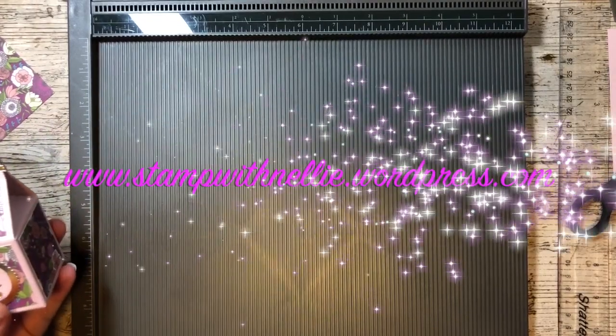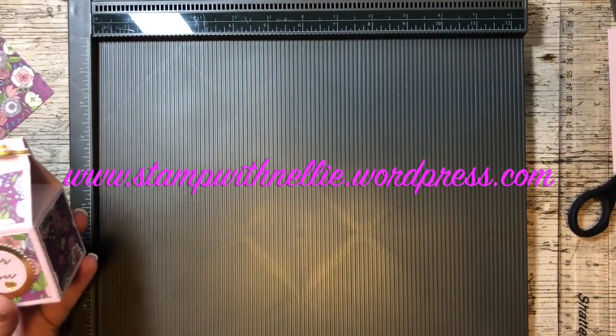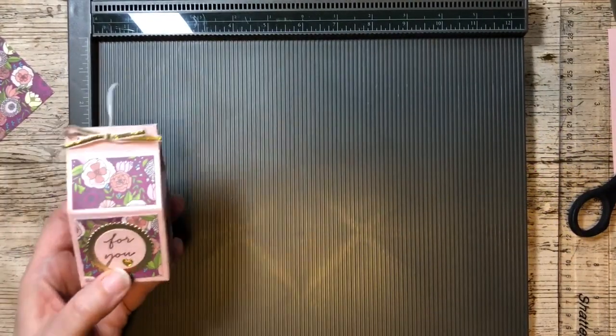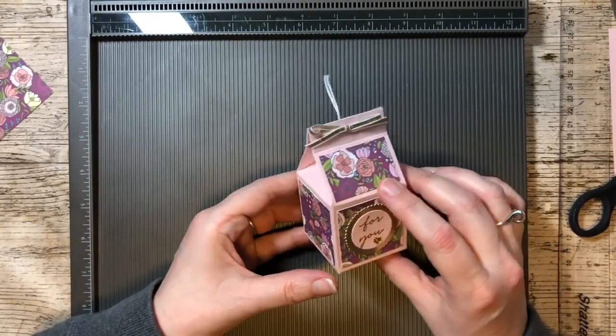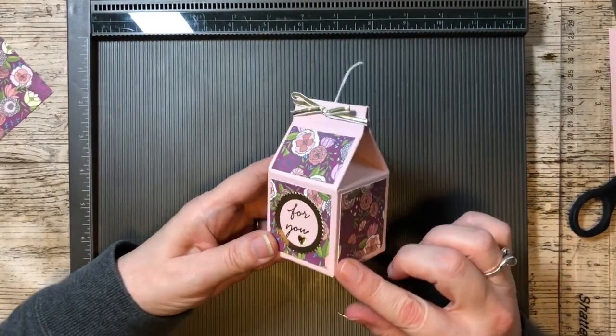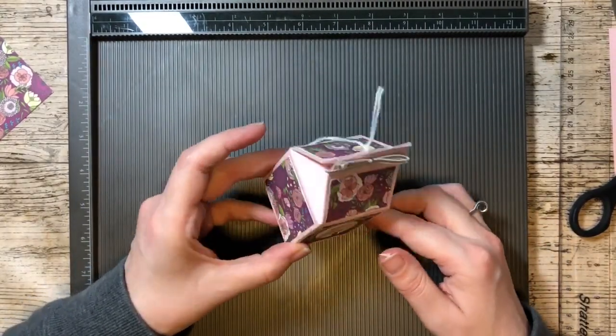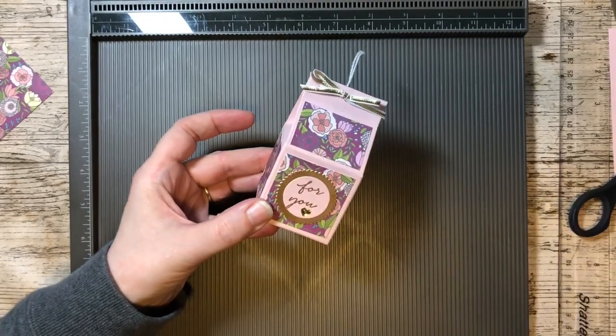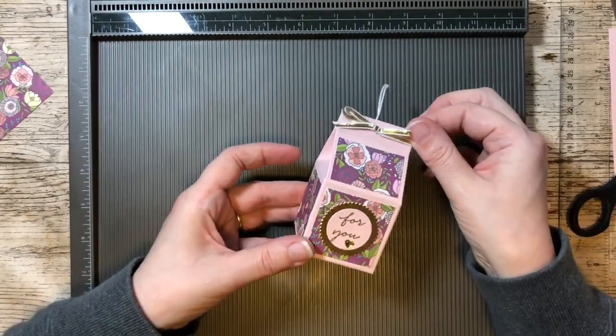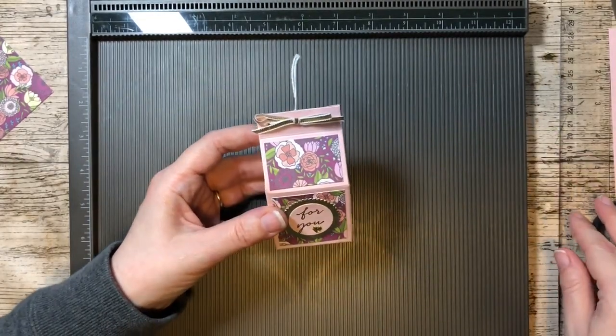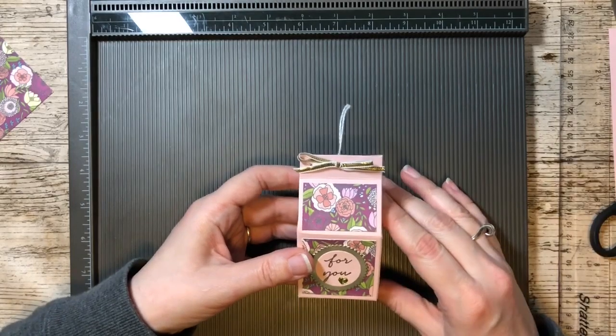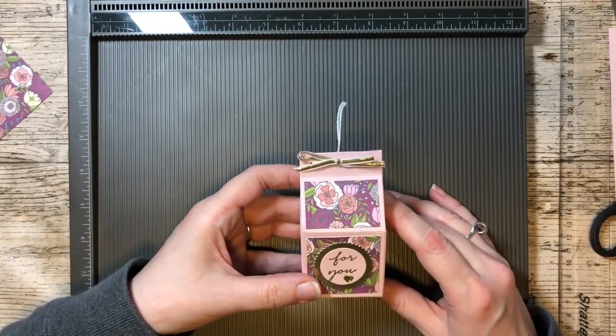Hi there, and thank you for clicking on play to watch this very quick video. Over on my blog I've given the dimensions for this particular box which I used an A4 sheet.